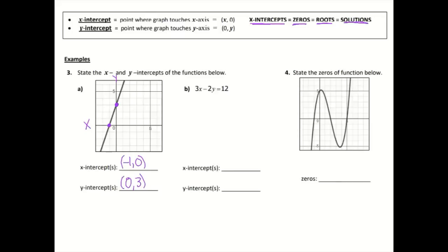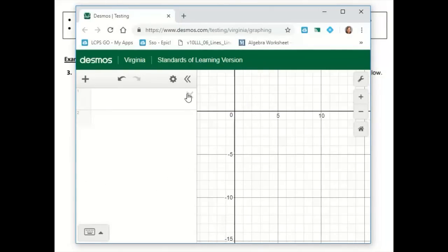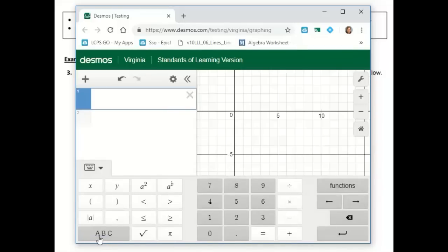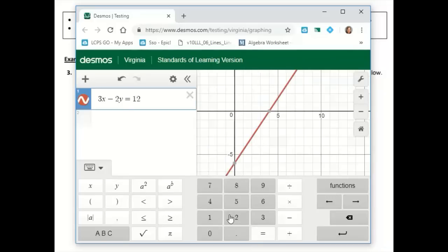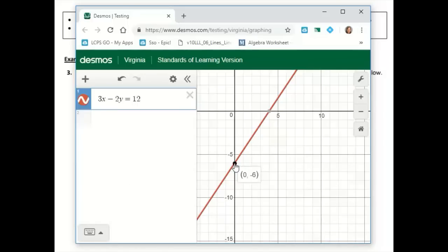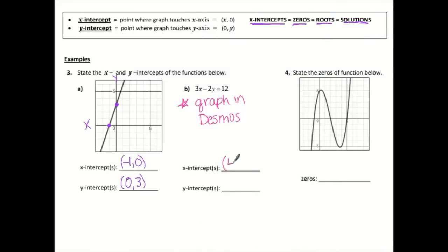Letter B gives us an equation, and again we're given an equation — we want to graph it in Desmos. So we're going to pull up our Desmos graph, clear what we had, and type this one in: 3x minus 2y is equal to 12. Here I have this line, and I can actually see my x and y intercepts — your Desmos graph will highlight them for you and you can just click on them. My x-intercept is at (4, 0) and my y-intercept is at (0, negative 6).